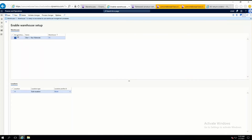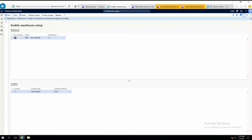Here you see that 'Use Advanced Warehouse Management Processes' is now enabled. Warehouse 11 is now enabled to use warehouse management processes. Isn't it simple? You just have to take care of one thing: you need to specify the location profile ID.